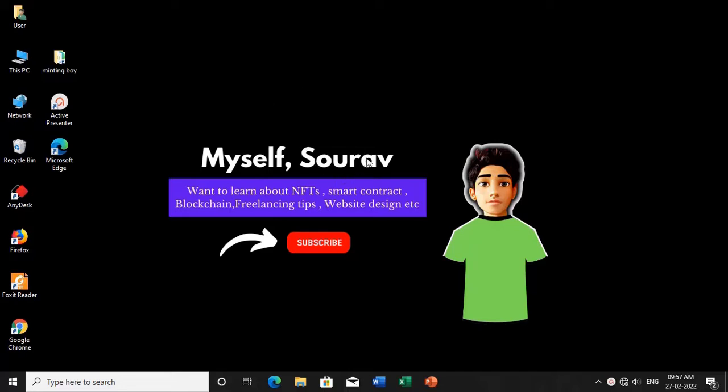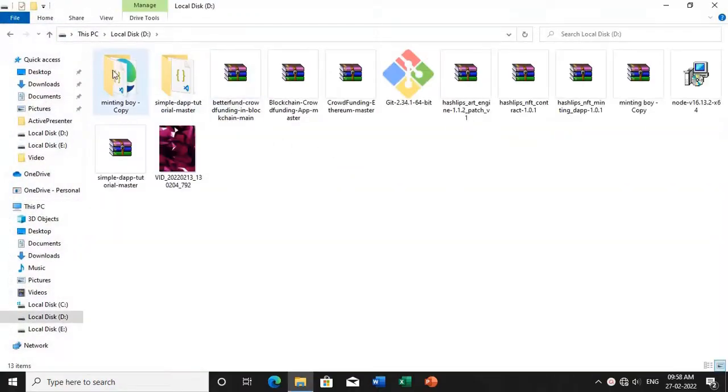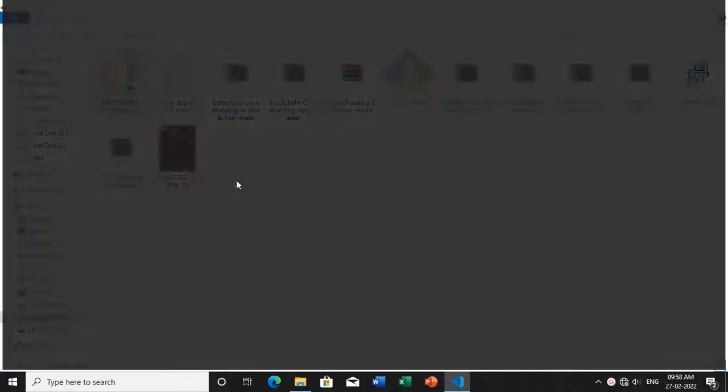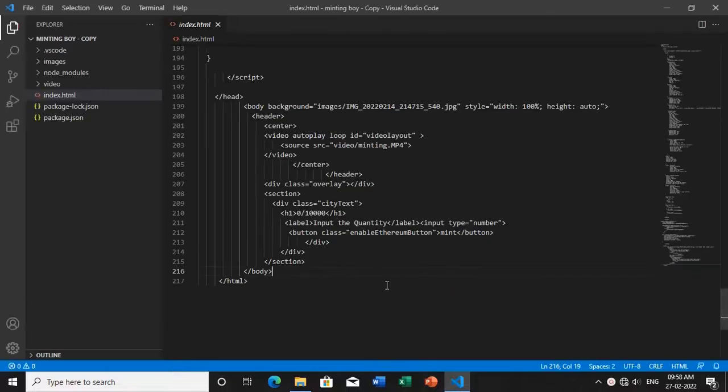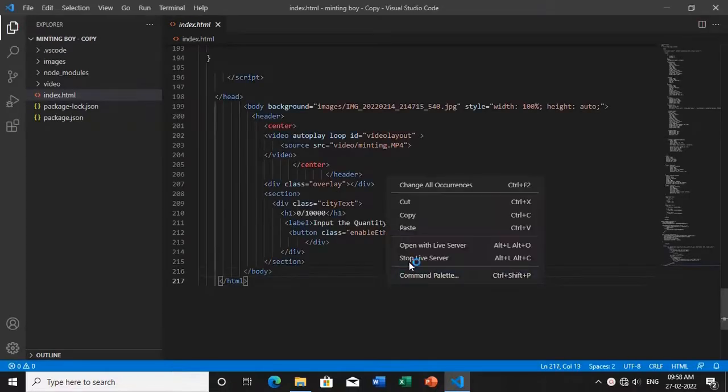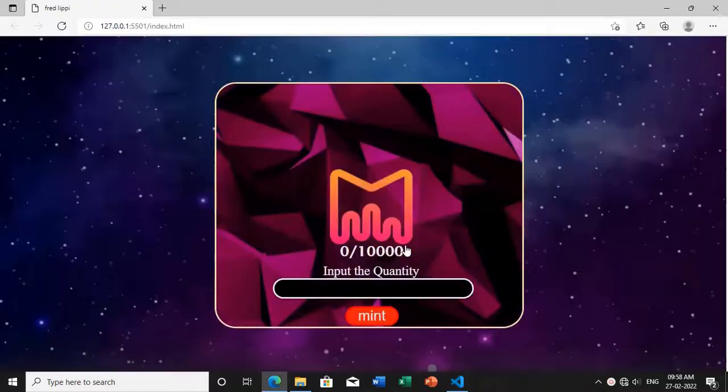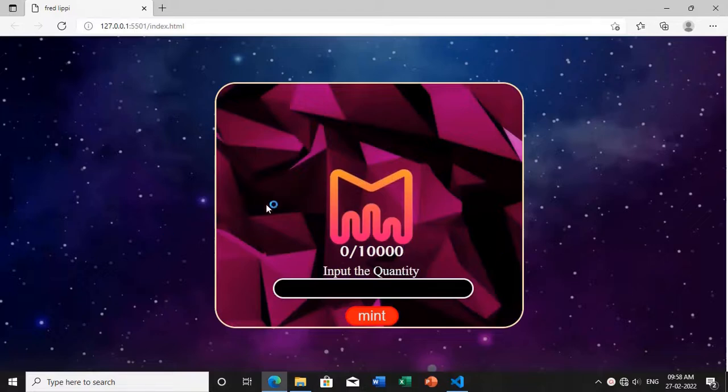But in this video, I will show you the live minting tab and all these features. So let's get into Visual Studio Code and I will open the live server. Yes, it is opening.